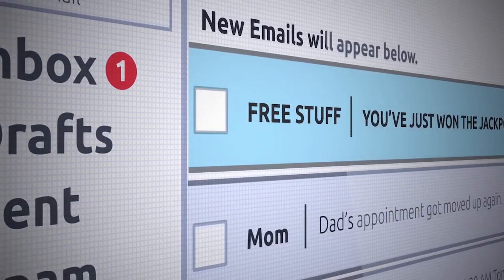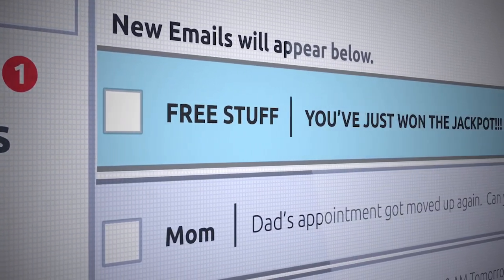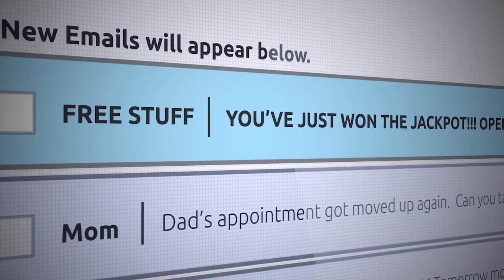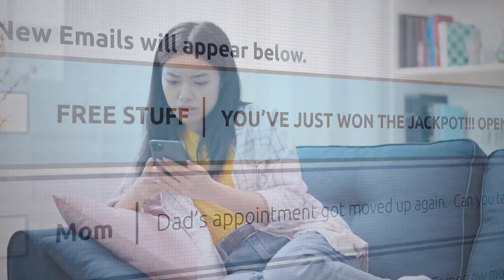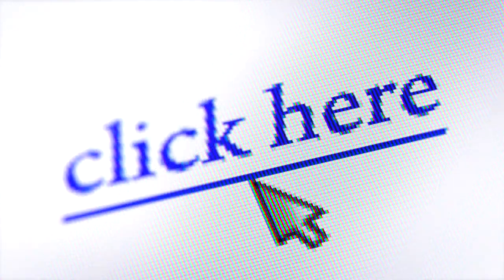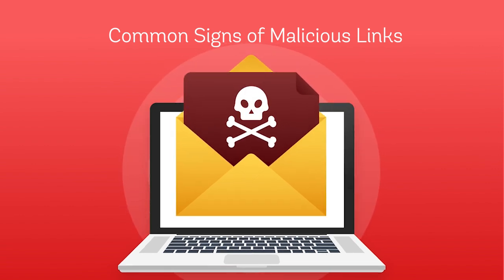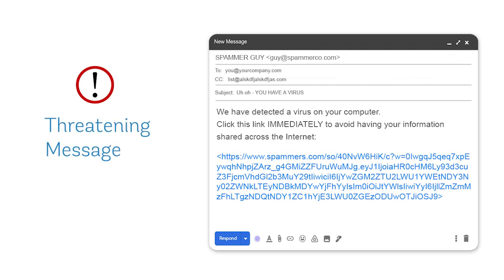Spam will always ask you for something: click a link, download something, or input information. They commonly respond to something you never requested or sent. For instance, your bank asking you to verify some information by clicking a link. Links in general are a very common tool for phishing, so let's go over some red flags for links that should never be clicked. The message of the email is threatening in nature and asks you to click on a link or attachment to avoid a negative consequence.